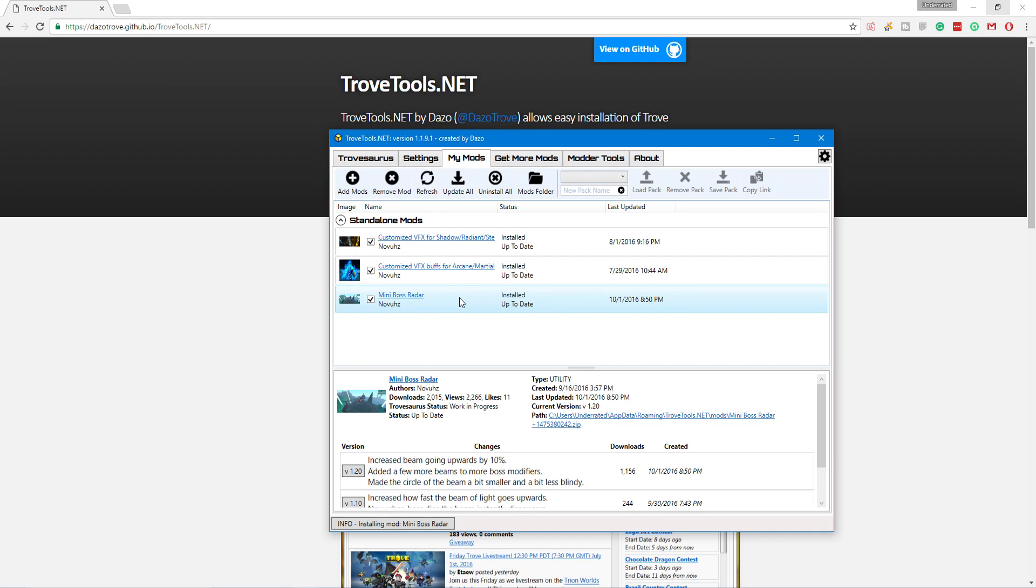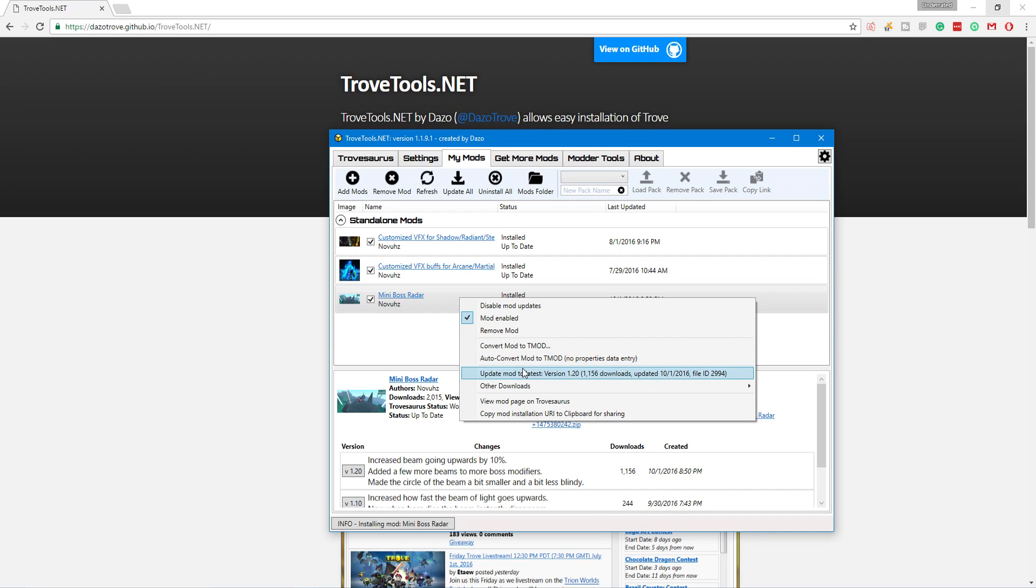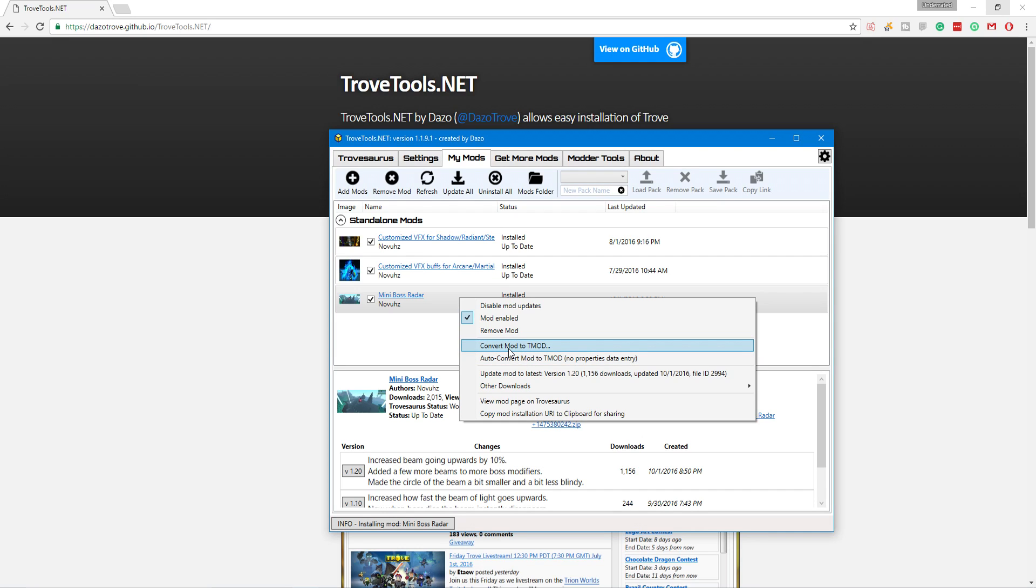However, if you want to do it in the T-Mod way where you can actually enable it and disable it in-game, what you have to do is you have to right-click it and you have two options. You can either convert mod to T-Mod or you can use the even more convenient way and auto-convert mod to T-Mod. Auto-convert is automatically just going to build the T-Mod. You don't have to change anything. We're going to do it the manual way just to show that off.